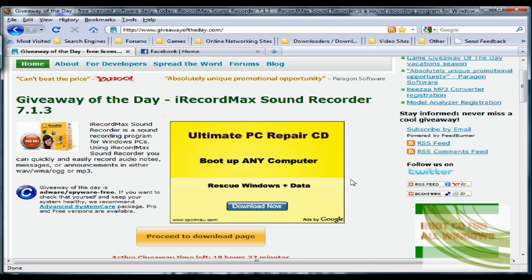This is a program called I Record Max. Now I've actually heard of this program before, and I heard it was really good, but I never wanted to buy it because it was actually quite expensive. But now that it's on here for free, I've gone and downloaded it. It's called I Record Max Sound Recorder 7.1.3.